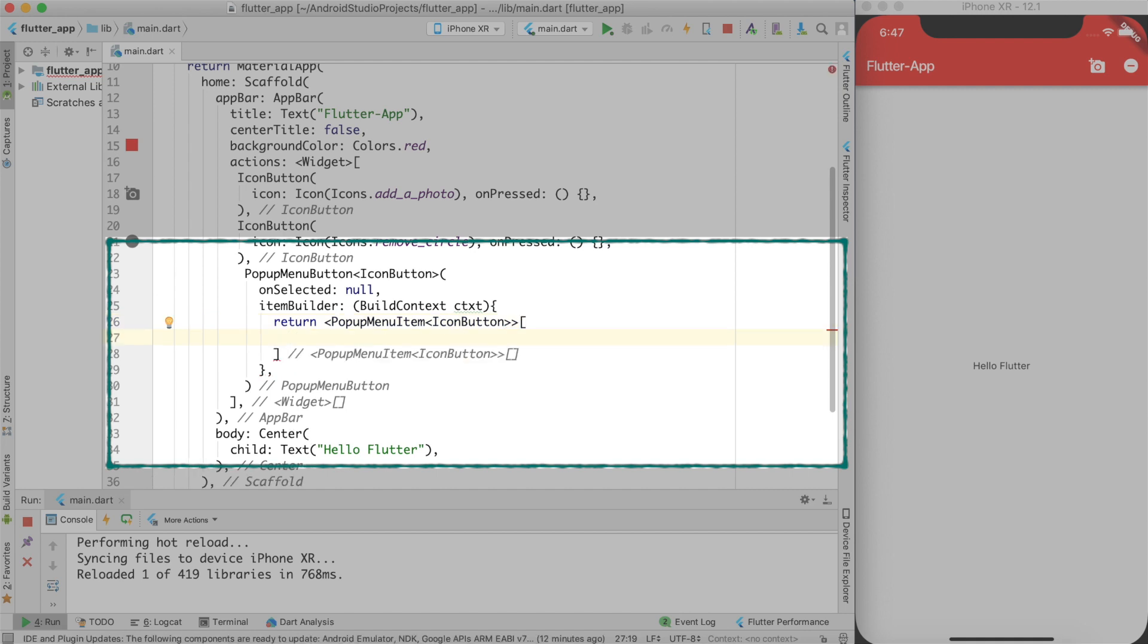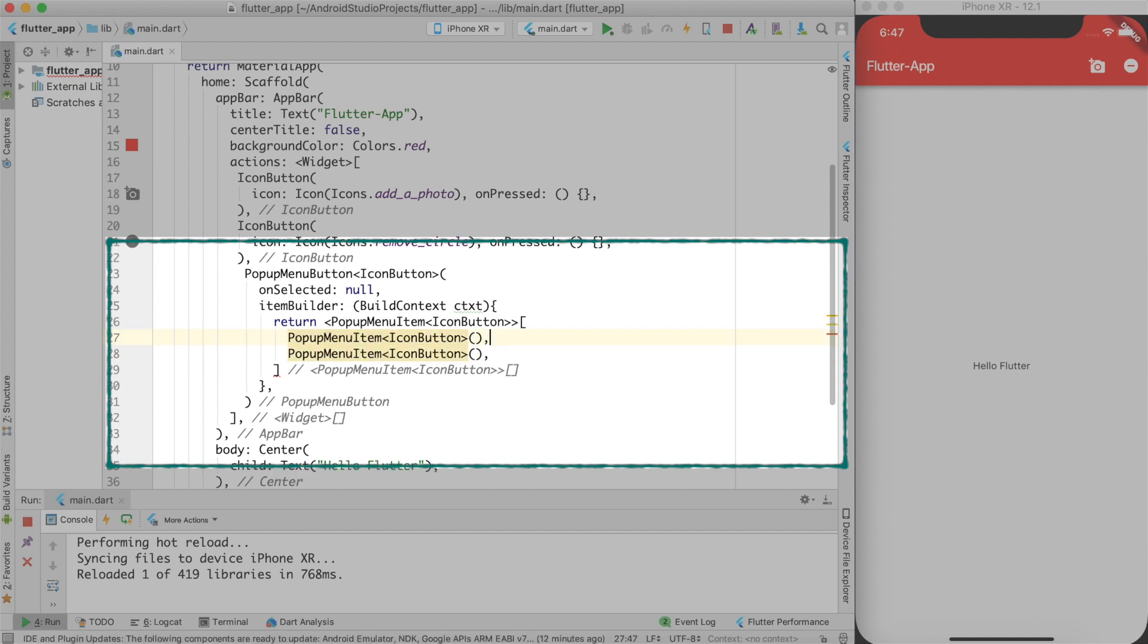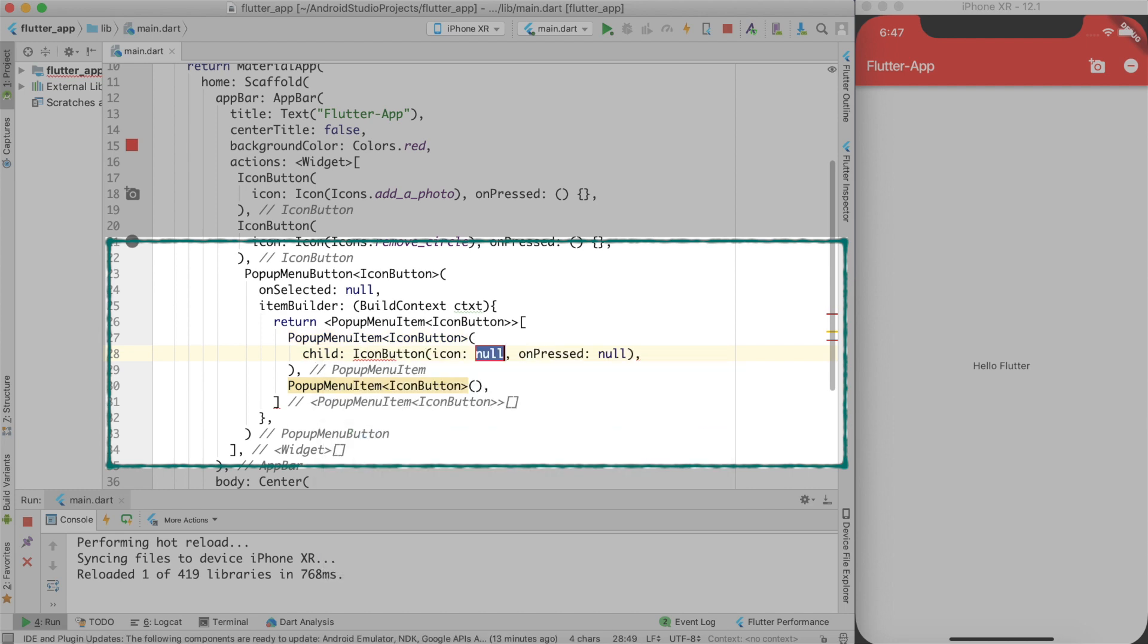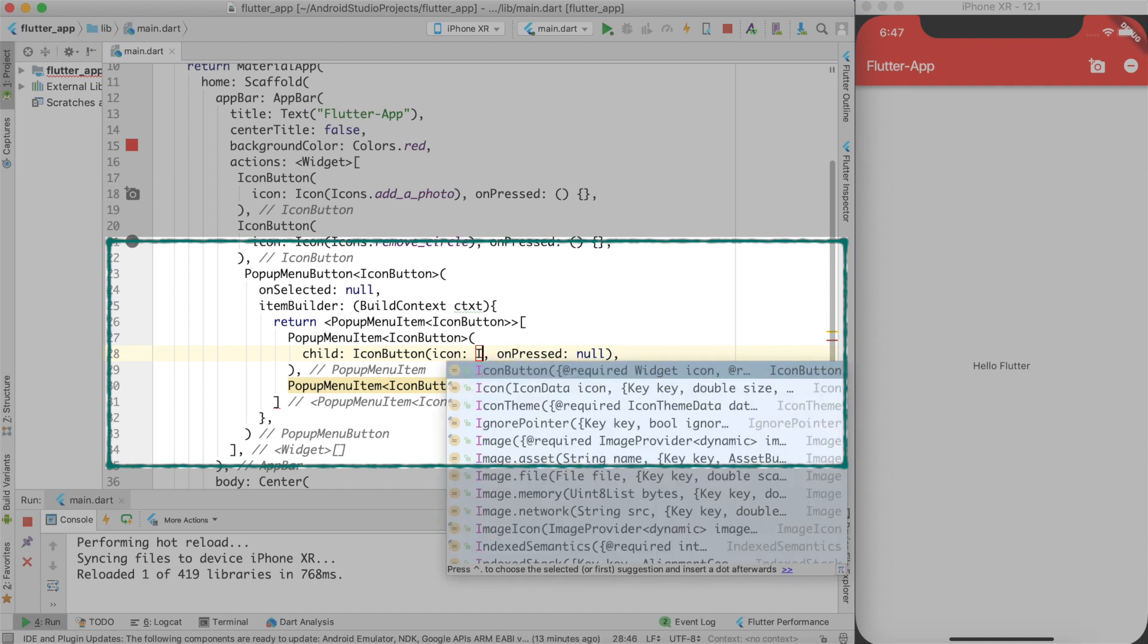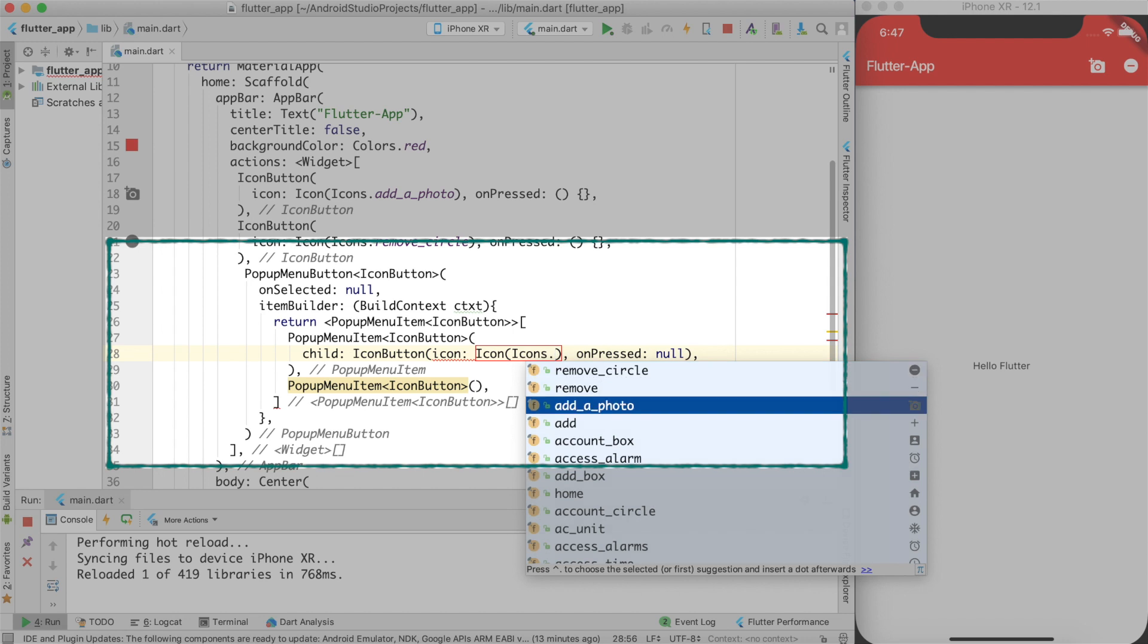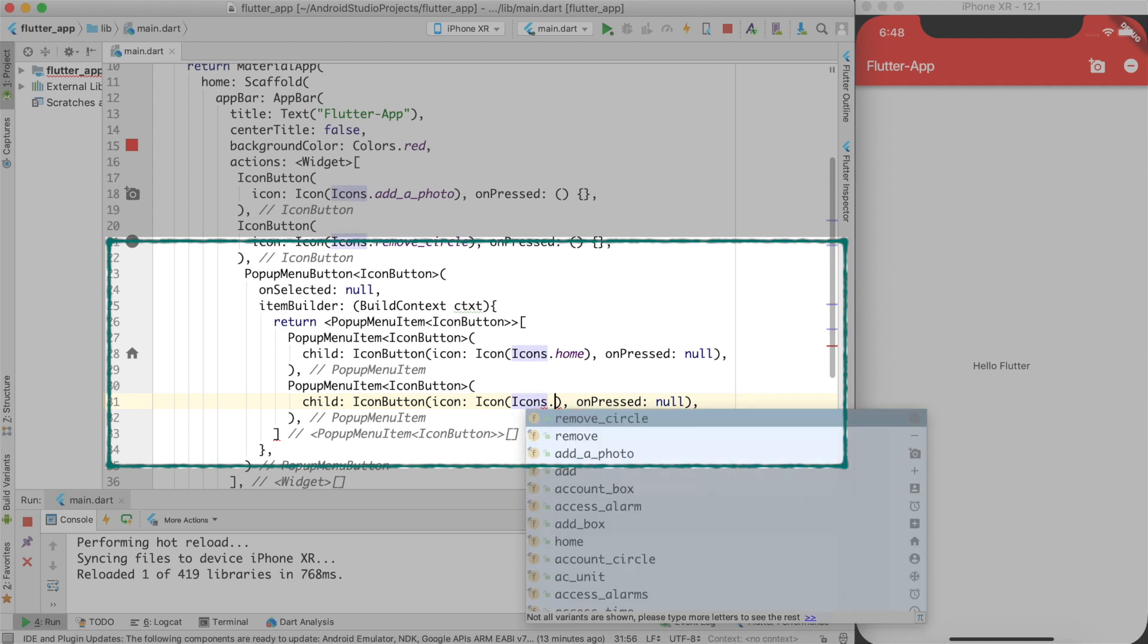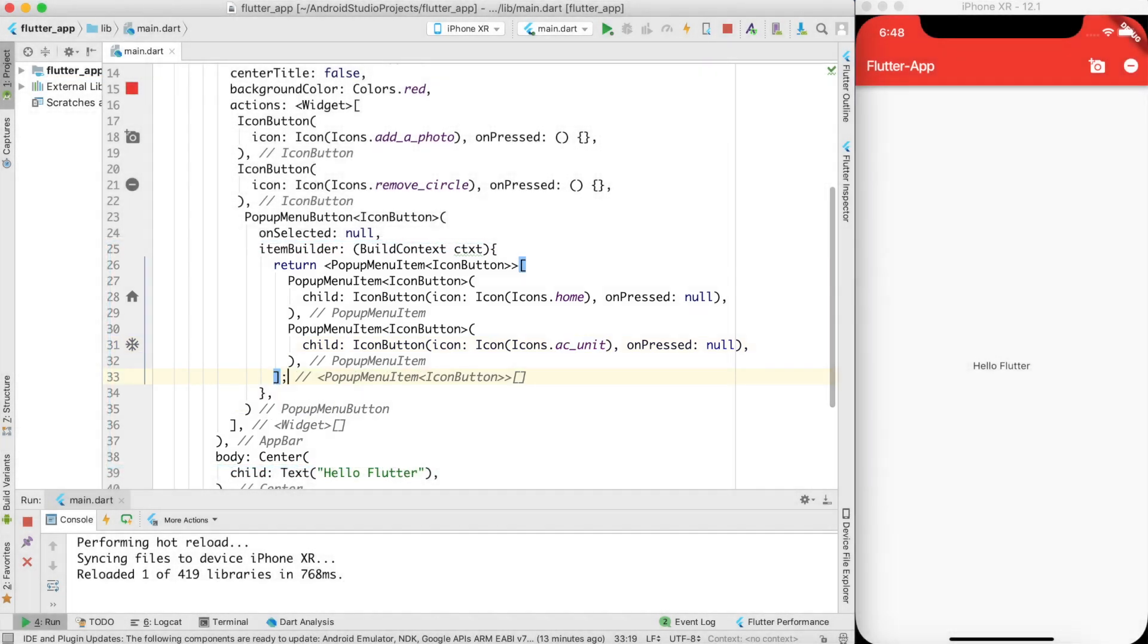And in here I can create multiple pop-up menu items with the icon button and I'll create like this. In the child I'll use icon button. I'll create any icon as again built-in one choose something for example home let the on pressed be null. In here also let's choose a button what will it be let's say account ac unit for example and just give a semicolon because it's a return statement.